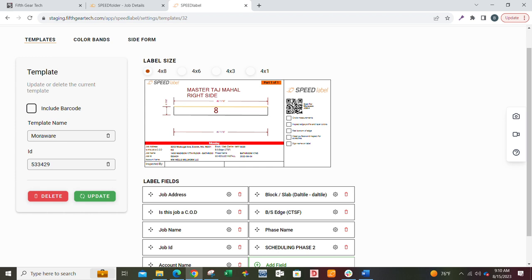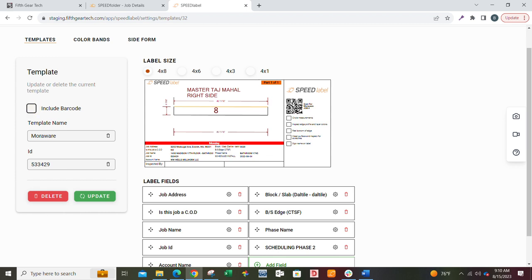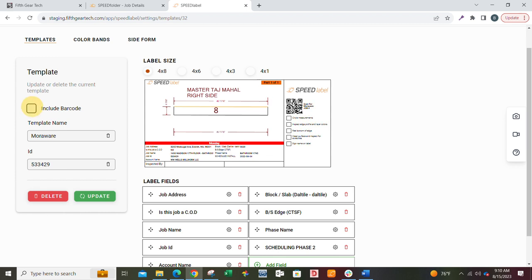One of the features we added recently was the ability to remove that barcode. So when you save this, when you go to Speed Label and go to print, that barcode won't be on it. You can get rid of the barcode. If you're not using that, which most people are not, then you can go ahead and get rid of it.